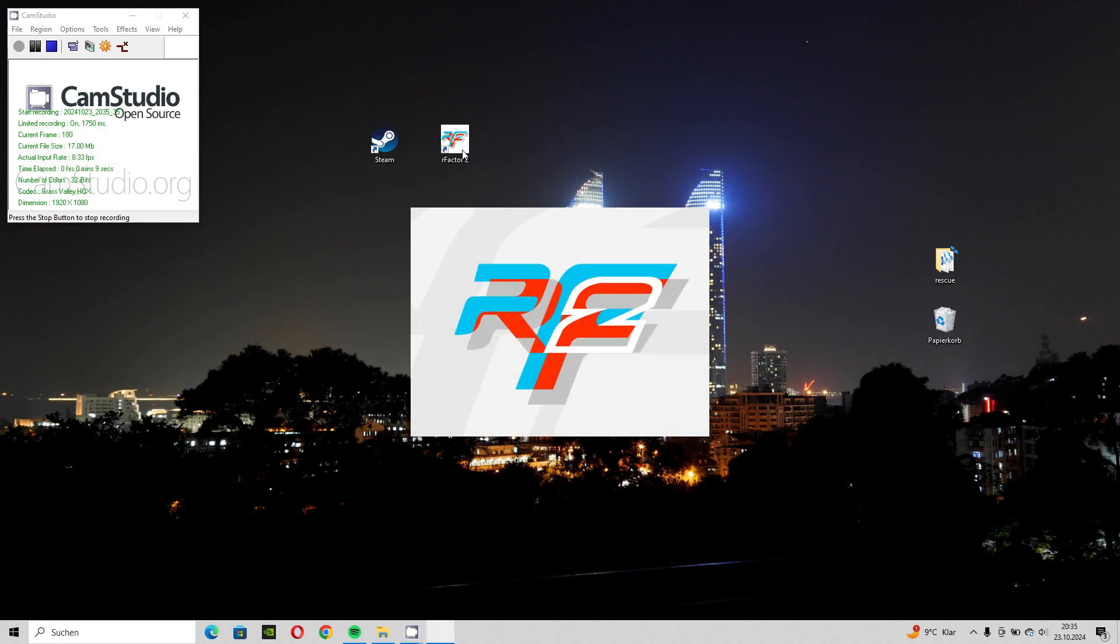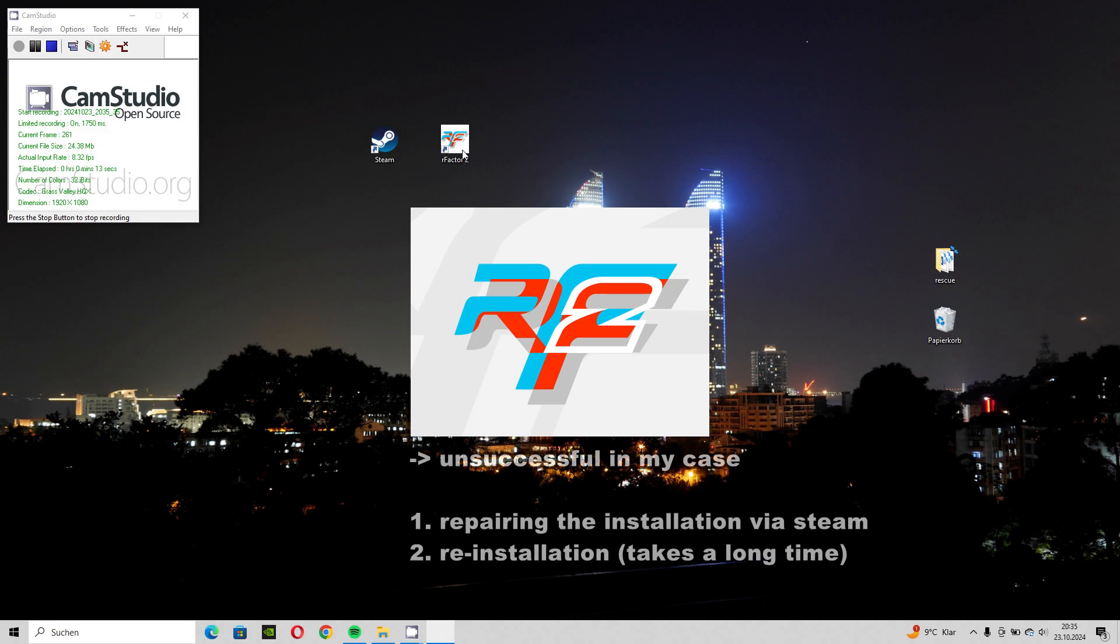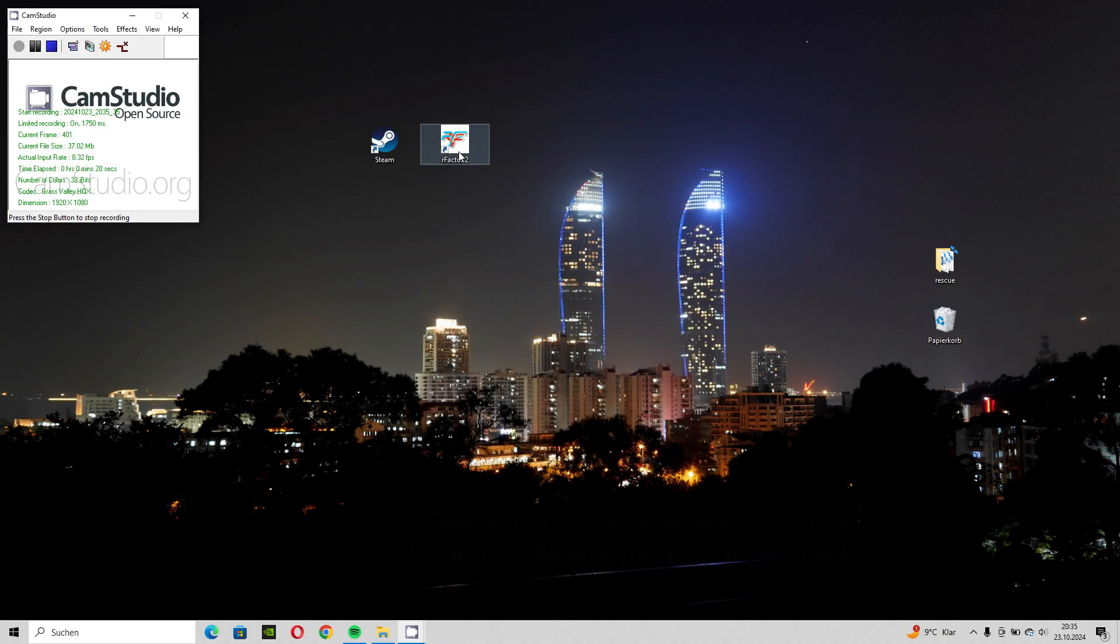What did I try first? Repairing the installation via Steam was unsuccessful in my case, as was a complete reinstallation, which takes a very long time.